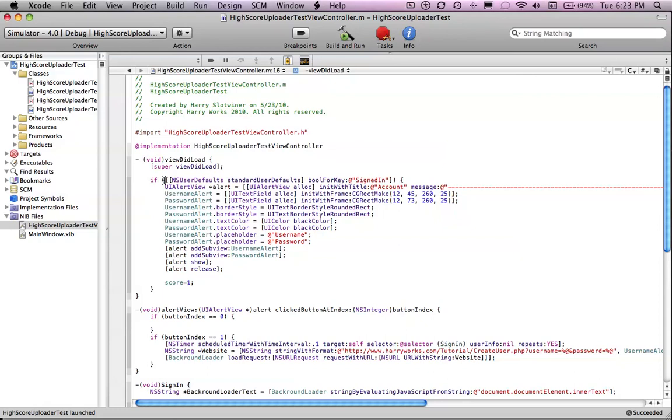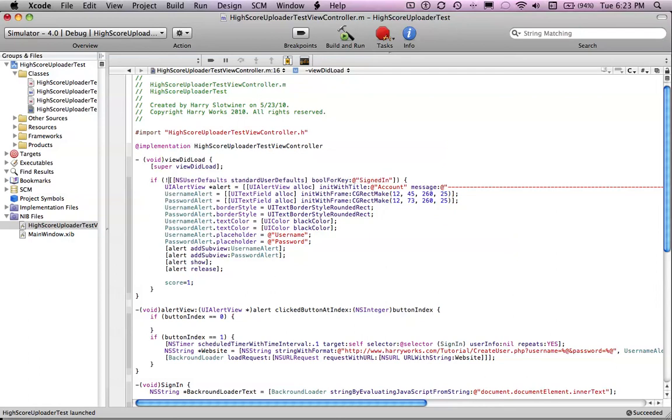So it's asking if - it says if you are signed in, then show the alert. But we don't want it to show the alert if you're signed in. So you do a little exclamation point in front of it saying, so if you're not signed in. Now it should work like that. So save, building line.